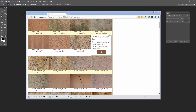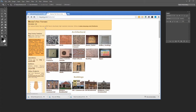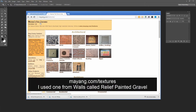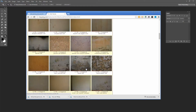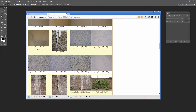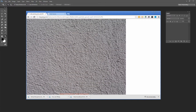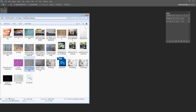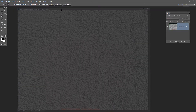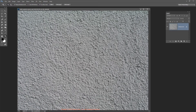To get started you're going to need some sort of image to use. I use images from Mayang's Free Textures — I'll give you the link in the video. I went to the Walls Textures and got one called Relief Painted Gravel Wall. It's a 5 megapixel texture, so it's a pretty large file. I've just opened and downloaded it, and I'm going to drag and drop it into Photoshop.